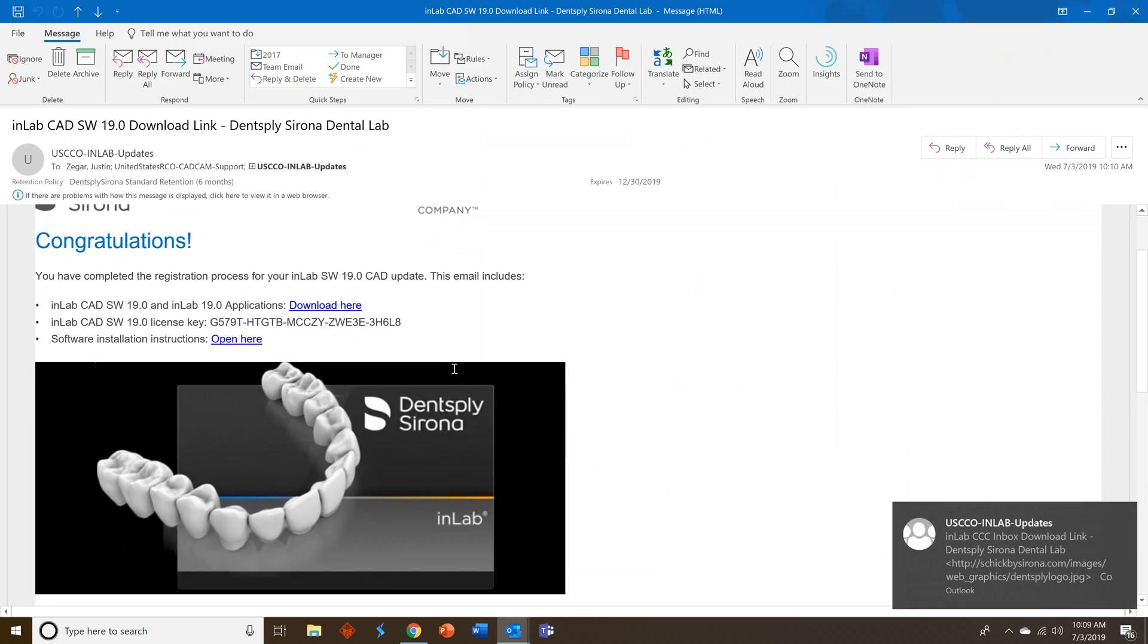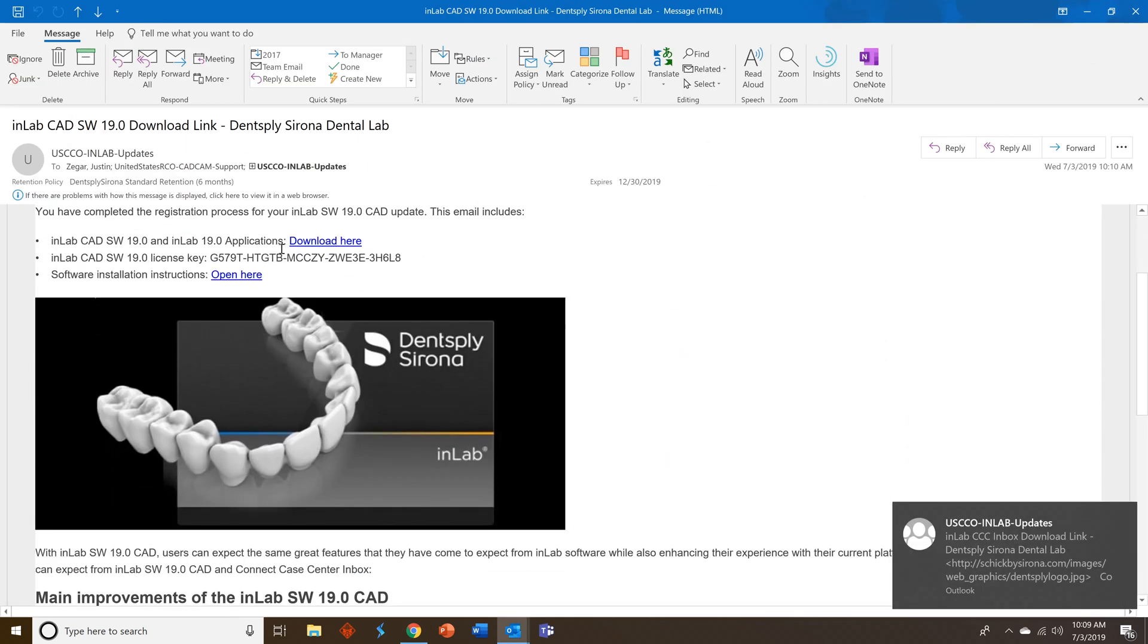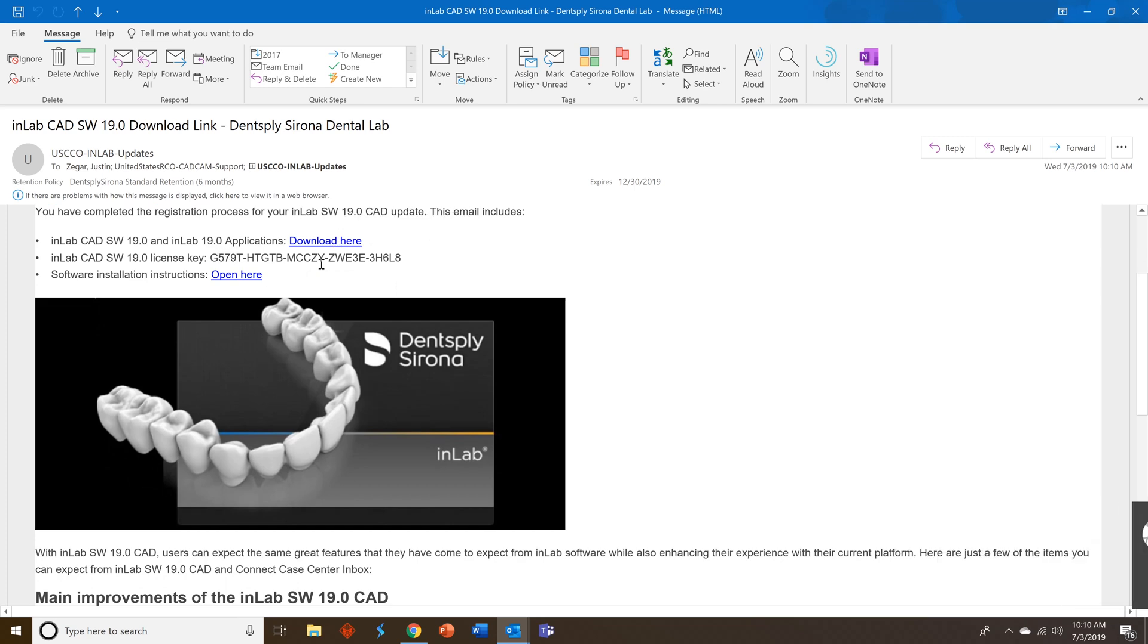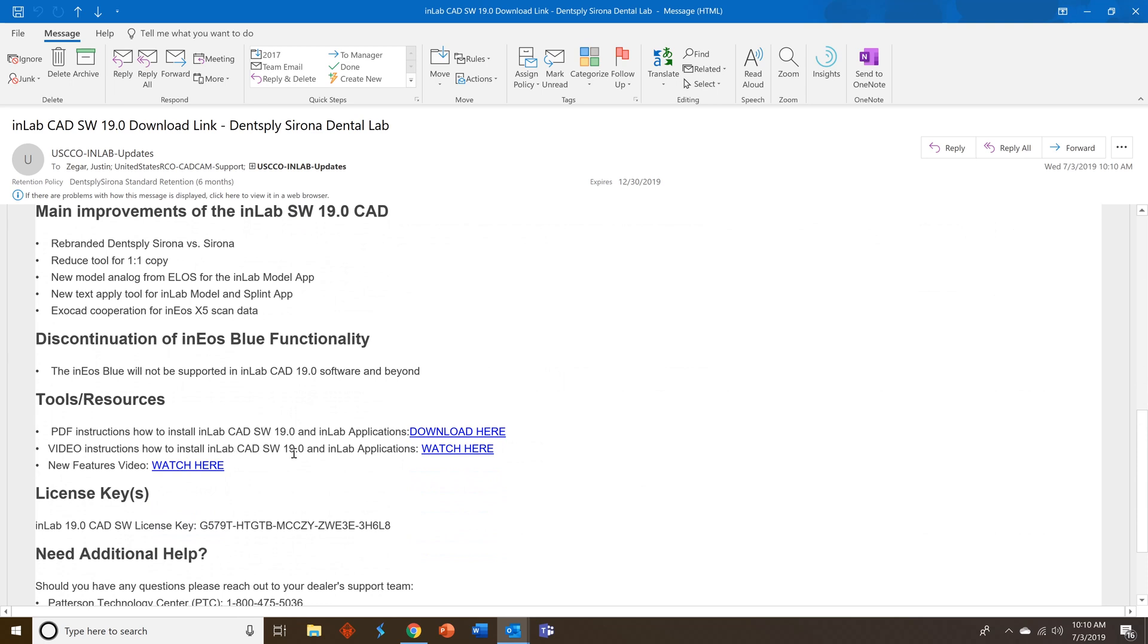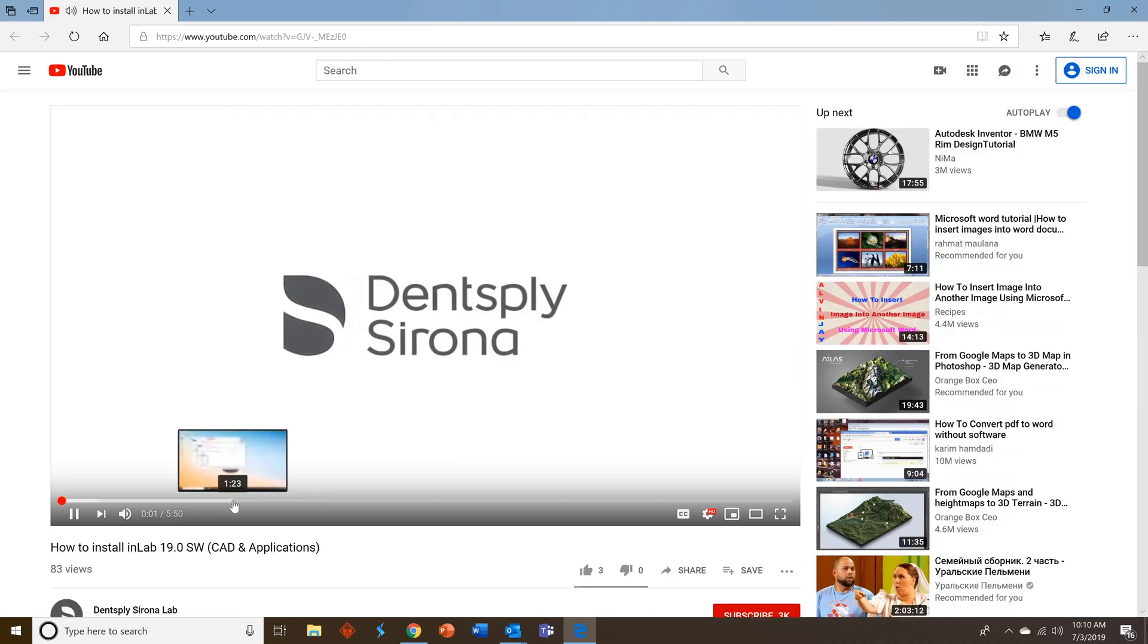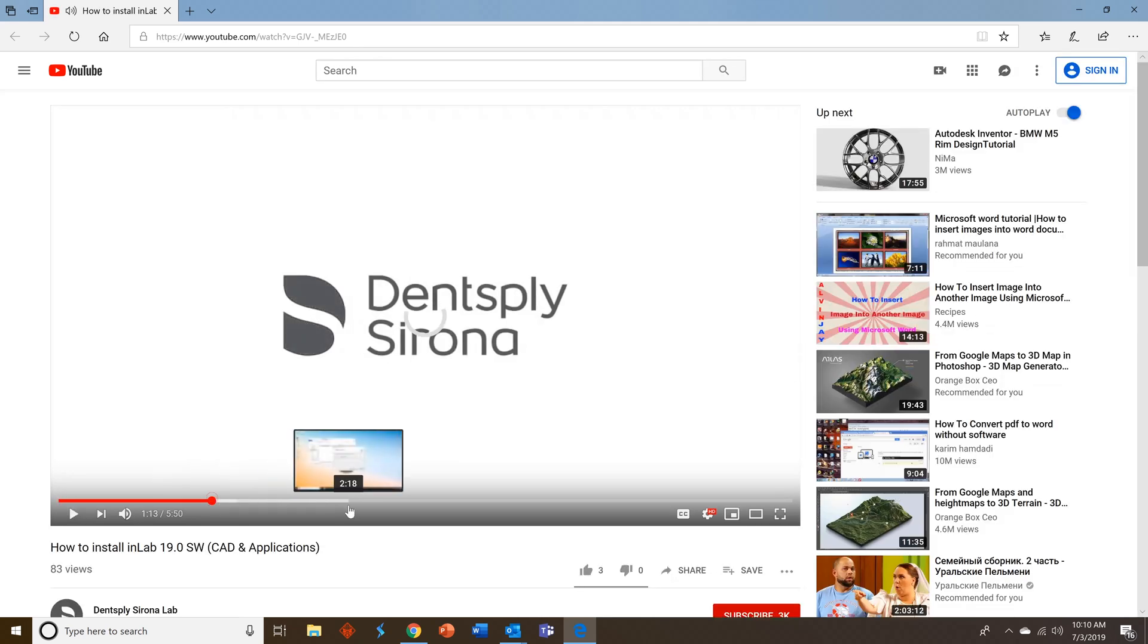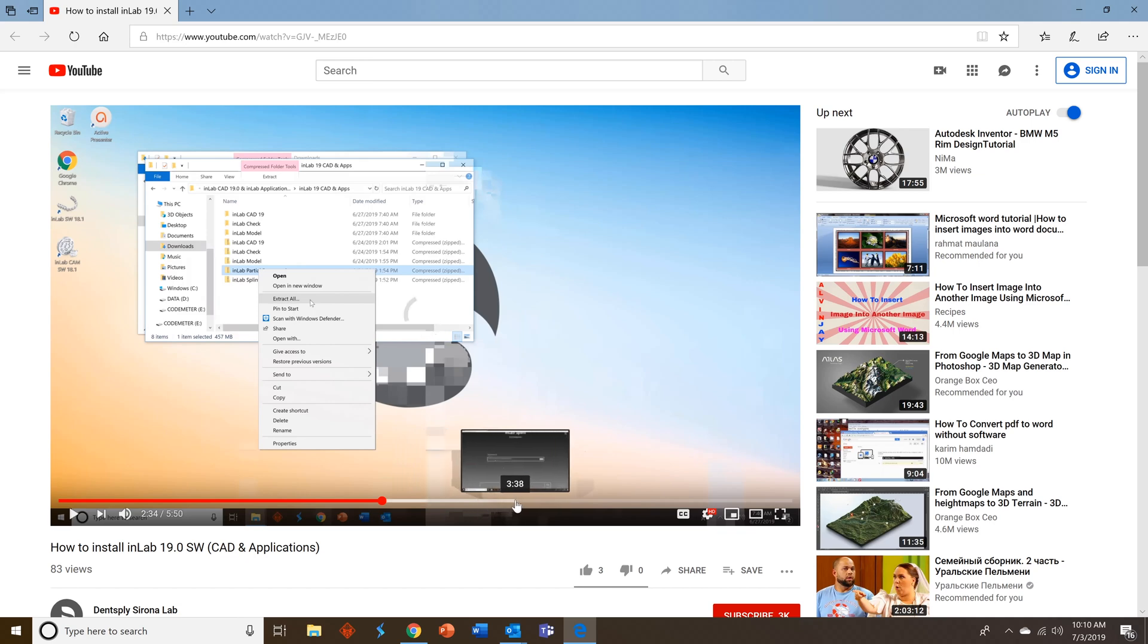In the CAD email you'll see there's a download link to download the software, your license key, as well as the opportunity to download the instructional PDF. You can also watch a video on how to install the CAD 19.0 as well as the applications. It is a quick tutorial so feel free to pause the video along the way.